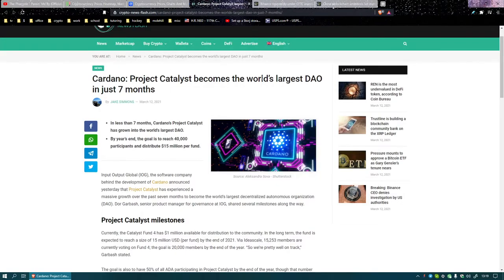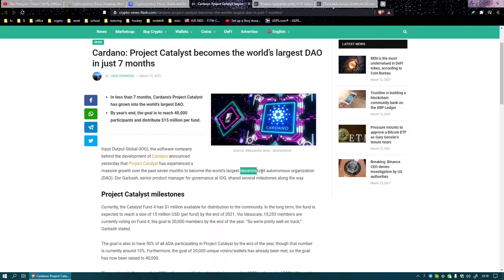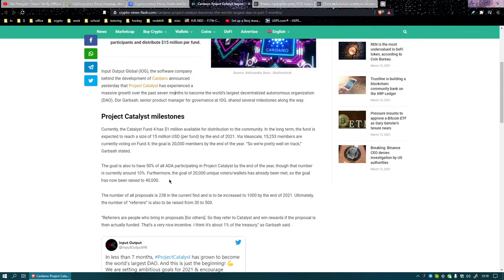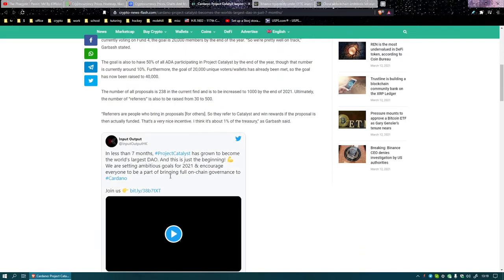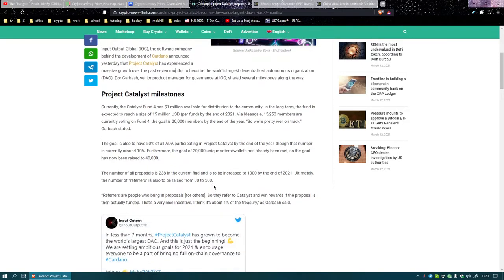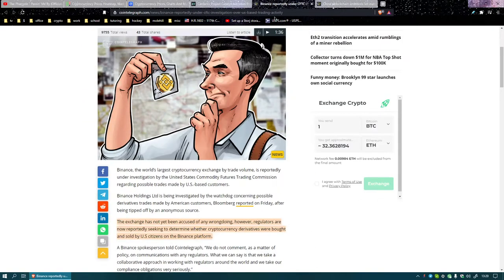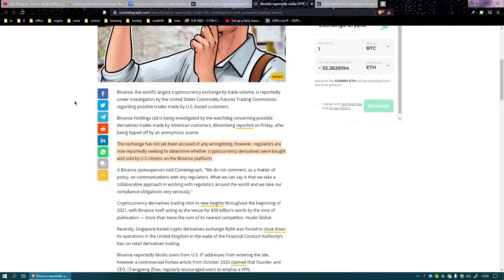Cardano becomes the largest DAO. A DAO is a decentralized autonomous organization. They do different things, but the one I know about is the big one on Ethereum that got hacked many years ago, the DAO hack. It's like a big deal. I'm not even sure what Project Catalyst actually does in terms of being a DAO, if it's the same thing, like an oracle that tries to make interest on your deposits.